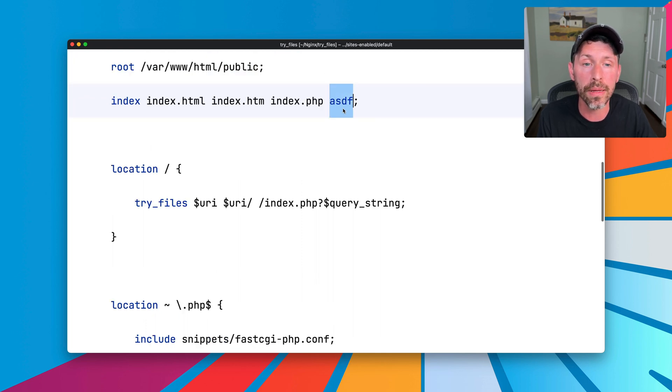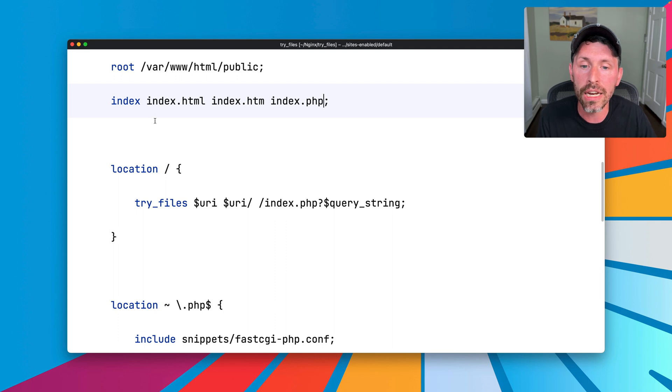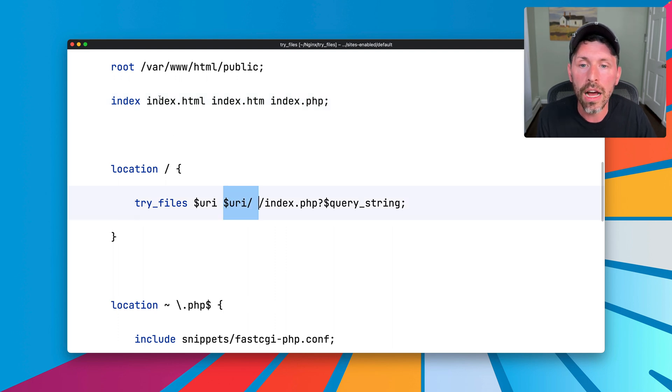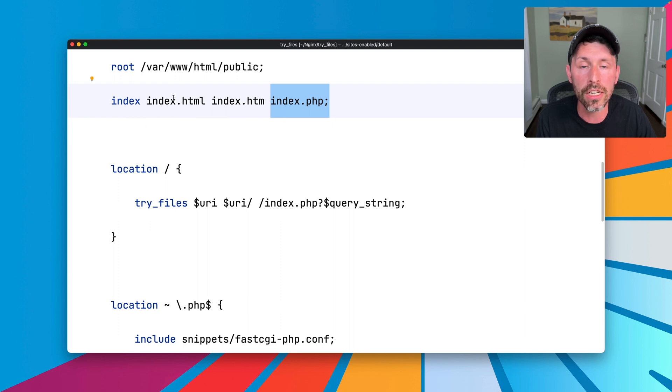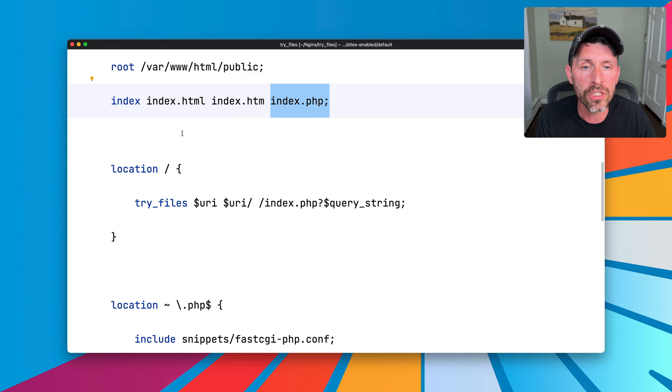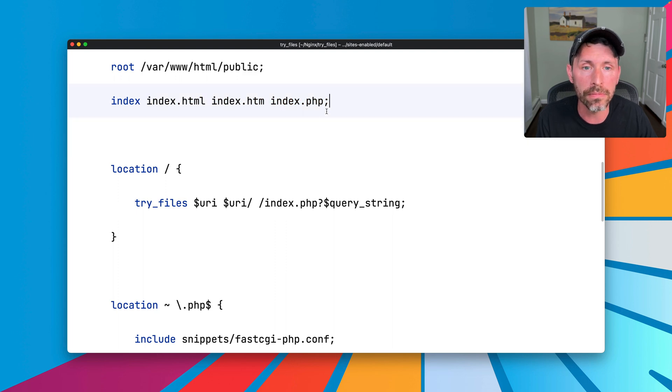Anything could be here. But Nginx is going to try to find in the directory given index.html or index.htm or index.php. If any of these three are found in the order, it's going to go by whatever file it finds first, then it's going to serve that file.